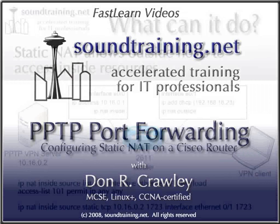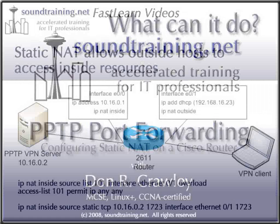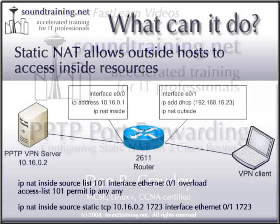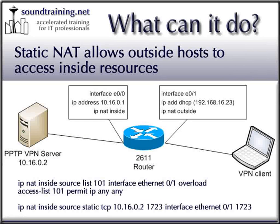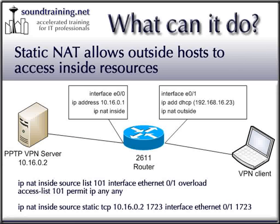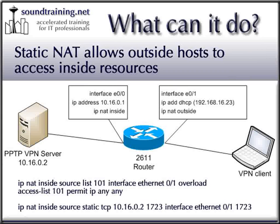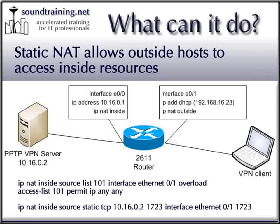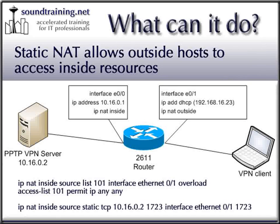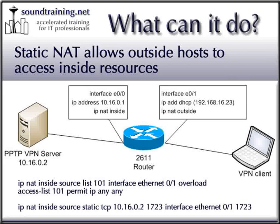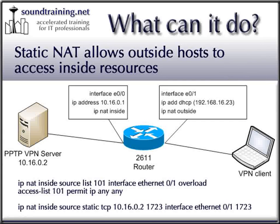What can port forwarding do? In this case, it will allow an outside user on the Internet, perhaps a mobile user working from the road, to connect with the Microsoft VPN client on their laptop to a VPN access server on your internal network. The Cisco router is at the edge of the network and accepts the incoming request on its outside interface, then forwards the packets to the VPN access server on the internal network.